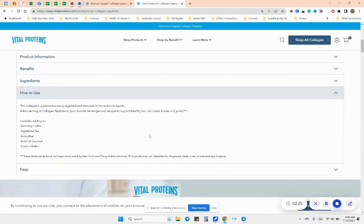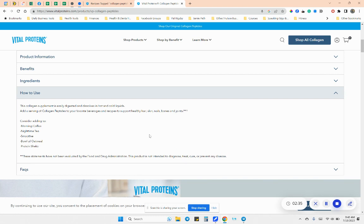So things that I like to use it in, and this also shows right here, it says it dissolves in hot and cold liquids. I'm going to be honest, I struggle with it dissolving in cold liquids, unless I use like a blender or anything like that. I find that when I use it in cold coffee, it just gets all clumpy.